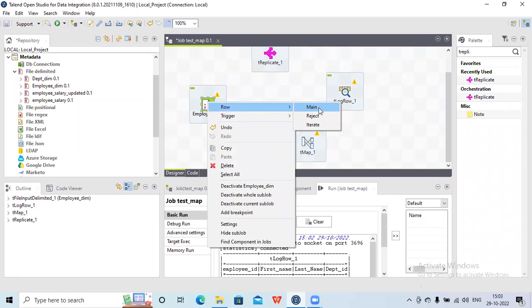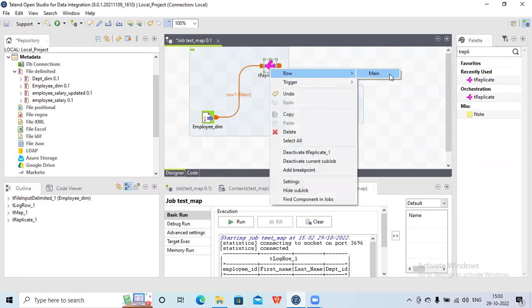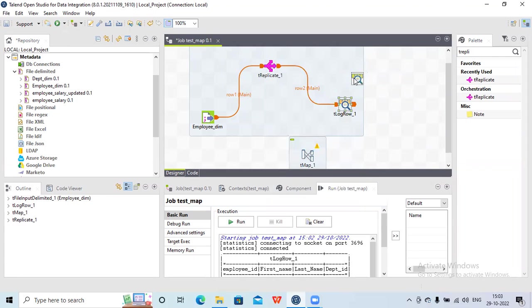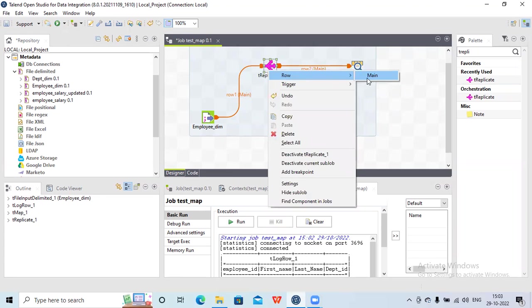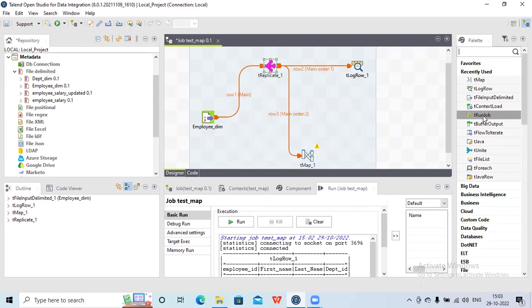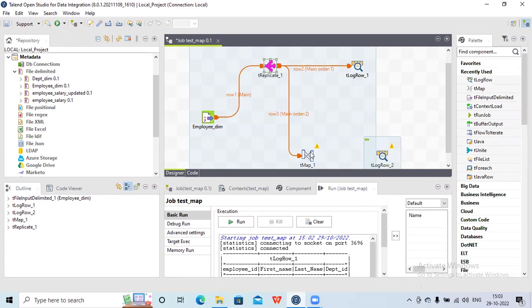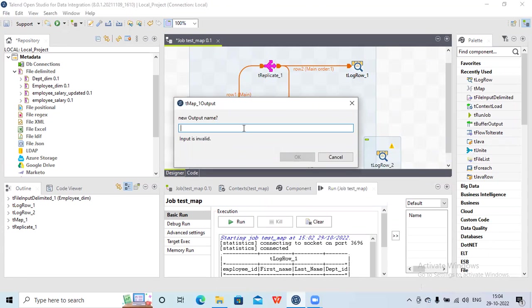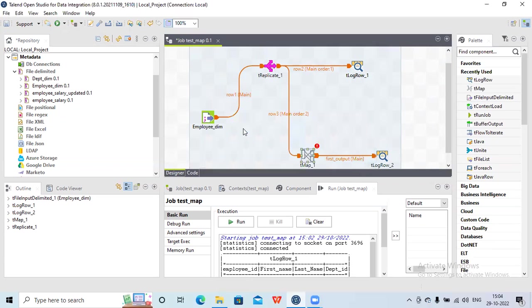Let me connect to t replicate so we will broadcast the same data in both areas. Now let me connect once again. I'll connect by right-clicking, row, new output. When you connect this tmap output to t log row, it will ask you to provide a name for that output — let me make it 'first output'. And it got connected.